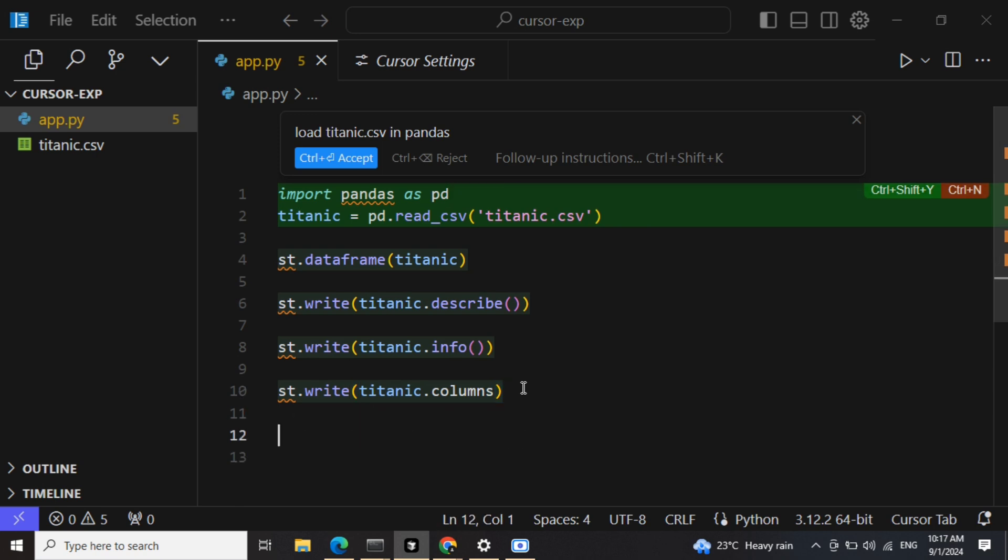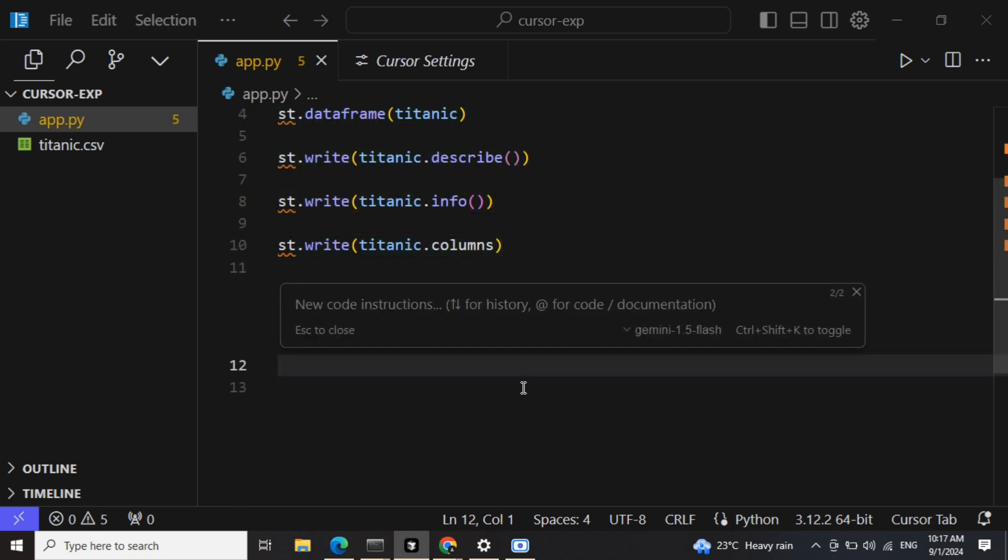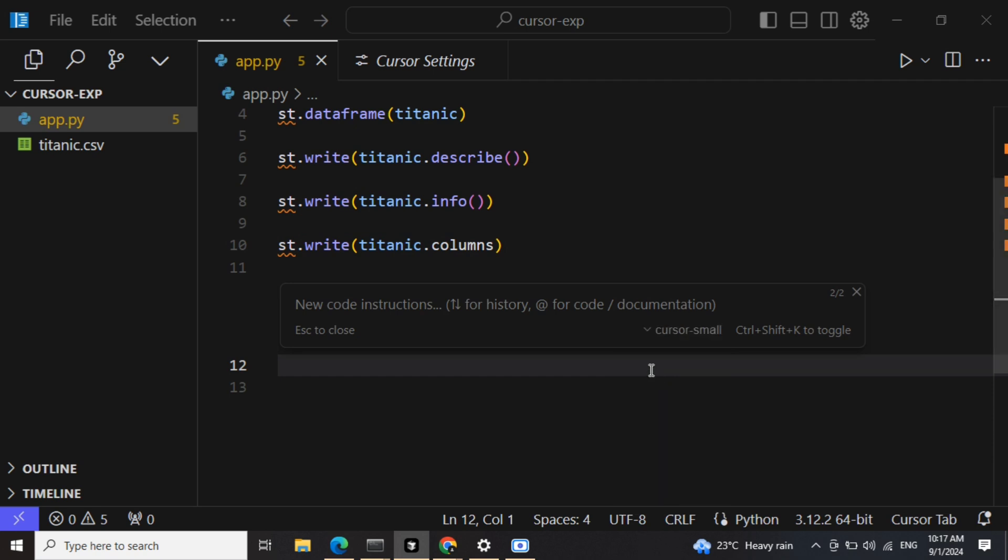Now the other alternate also is the default Cursor small model that you can use. So this is also decent enough, not the best to be honest. Some codes would be erroneous, but in that case you need to debug that. Else it can give you a basic structure, 70-80% of your code, but it is free so I think a better alternate.